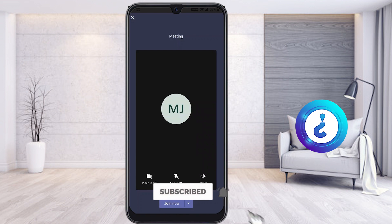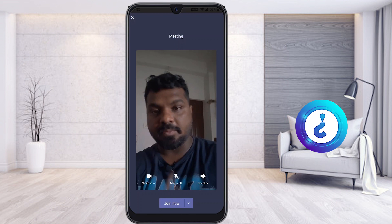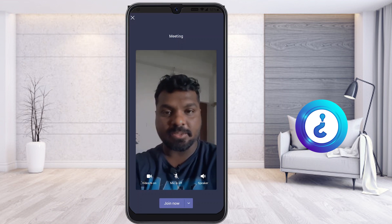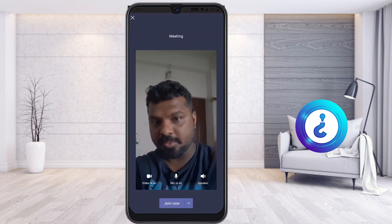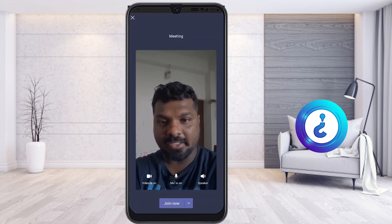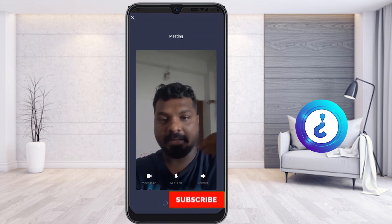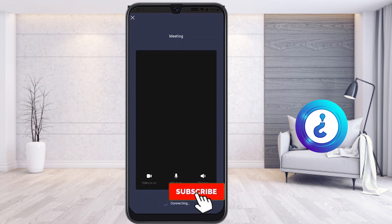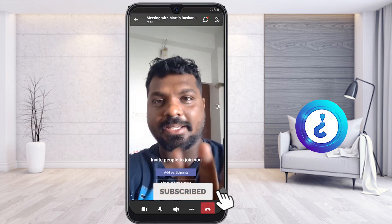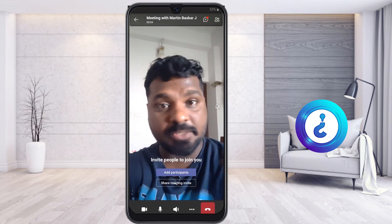Once in the meeting, you can check whether your camera and mic are working properly. I'm checking my video camera, mic, and speaker. Then I click 'Join Now.' After joining, you can see your face and confirm that your mic and speaker are working correctly.